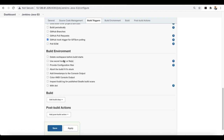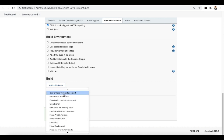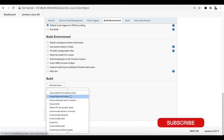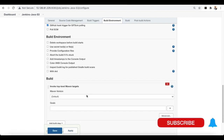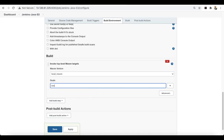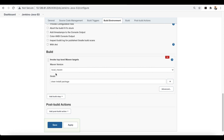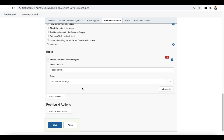For the build section, we have to build our application first. Let's add a build step — select 'Invoke top-level Maven targets' and configure the Maven tool. Add an install goal. This step will build the application. Once the application is built, we need the artifacts to be stored into the S3 bucket.